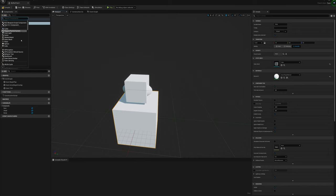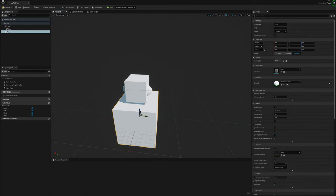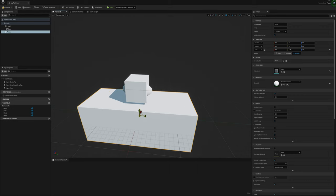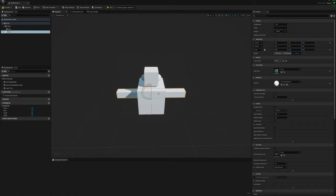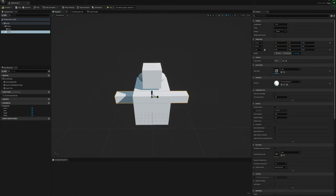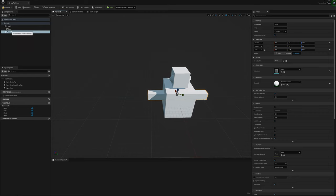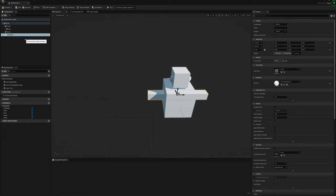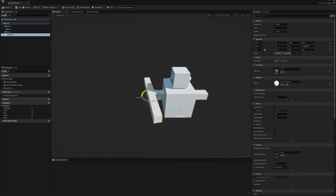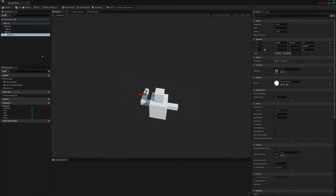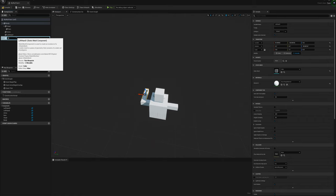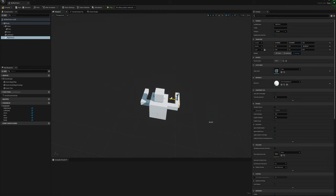Now I'm going to add another cube and call this one 'arms', then scale it a little. I'll duplicate that, call this 'left hand', drag it over here, rotate it, and scale it down a bit in this dimension. Then I'll duplicate that again with Control+W, call it 'right hand', and drag it over to the other side.